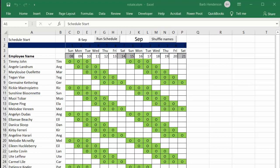We won't spend too much time talking about the schedule, but let's look at the names of the employees. Right now I have Tommy John on the top here, and he starts working on Sunday.